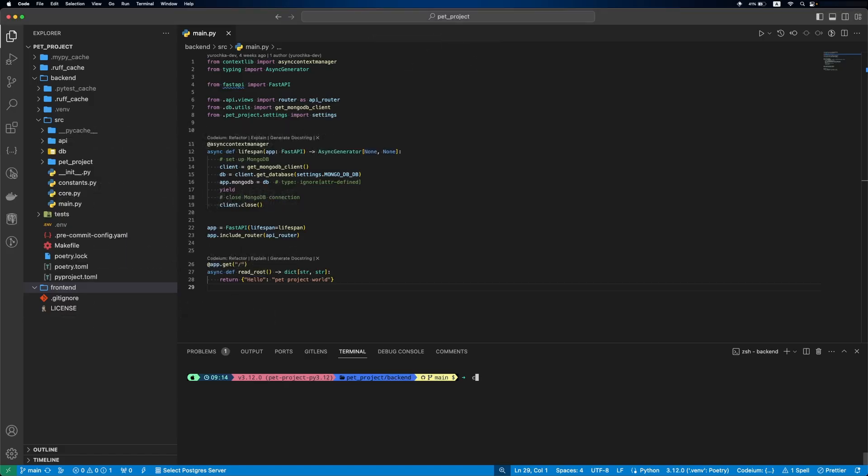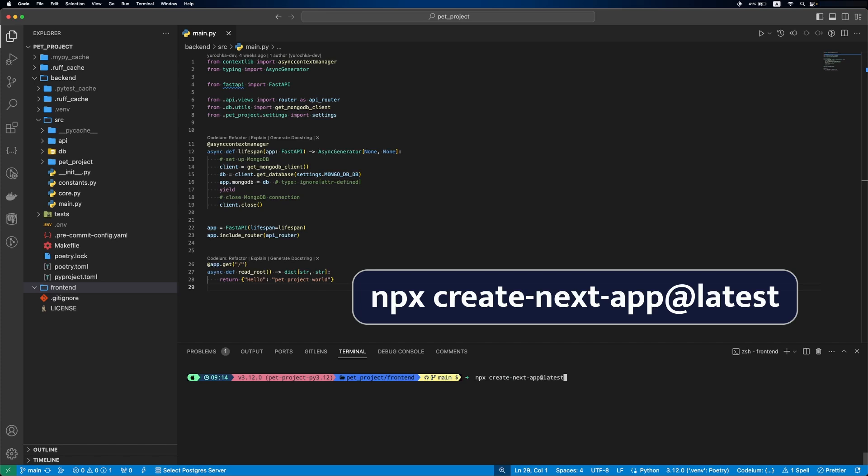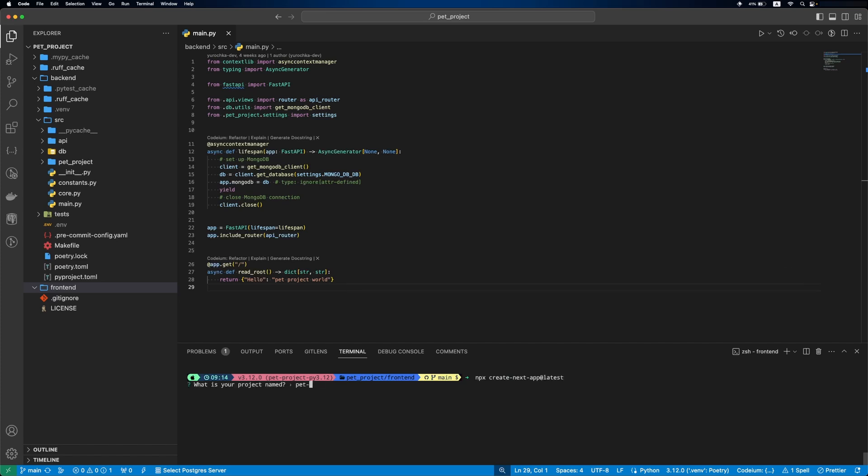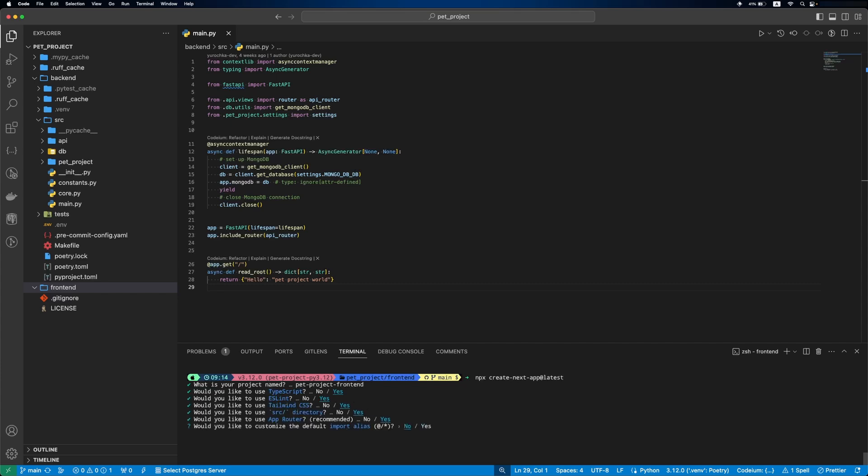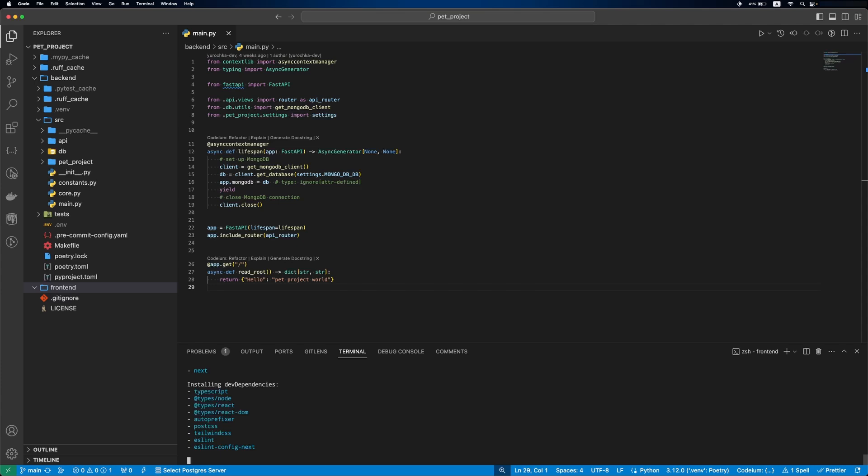First we go to the frontend folder and run a command to set up Next.js project. The project name is pat-project-frontend, then we'll use TypeScript, ESLint, Tailwind CSS, a src directory, app router, and for the import alias we'll go with null.